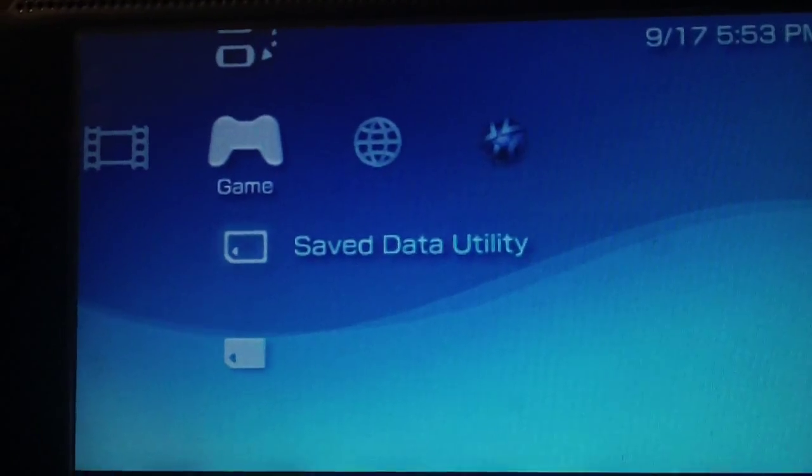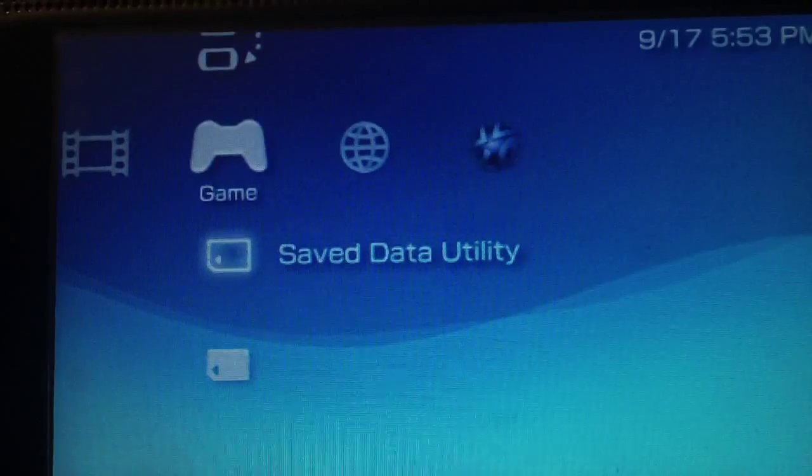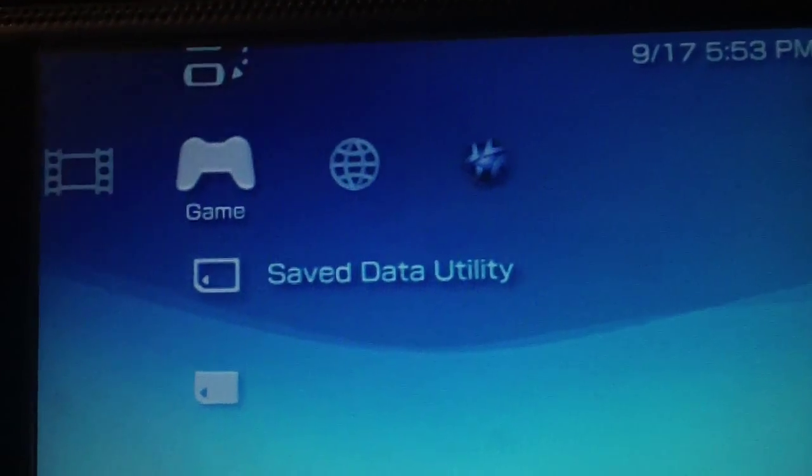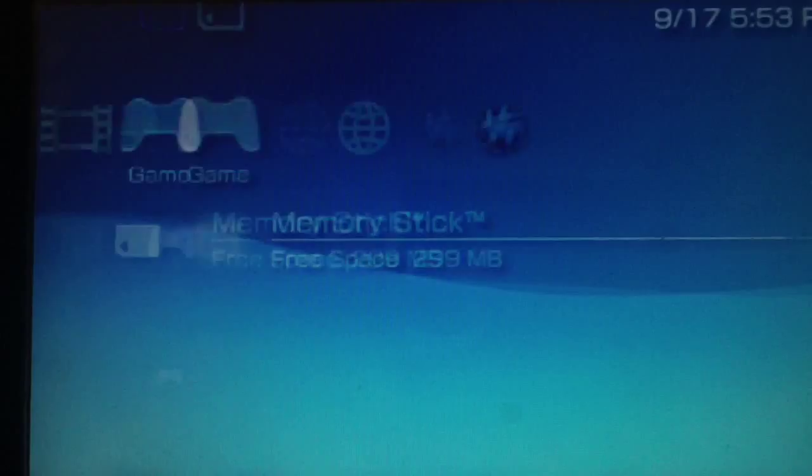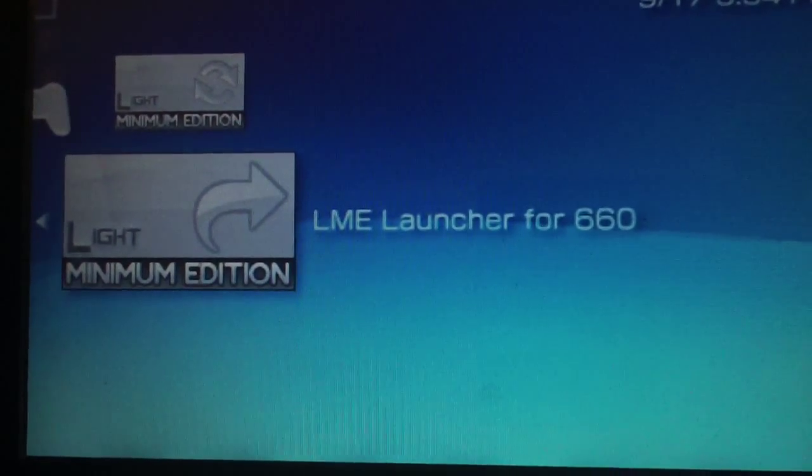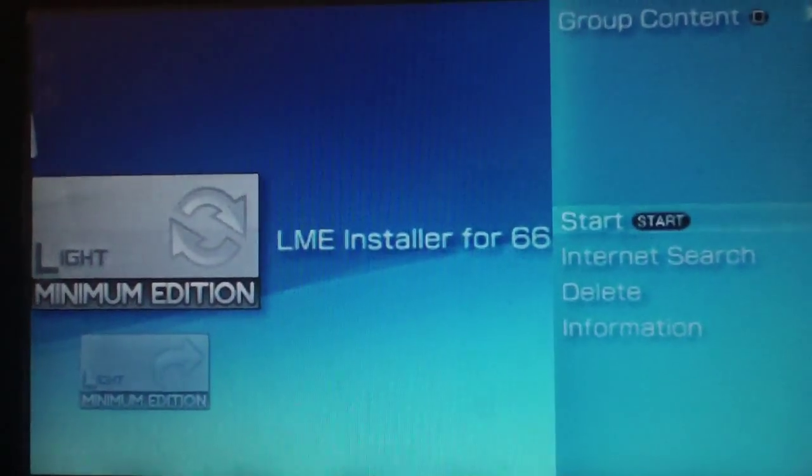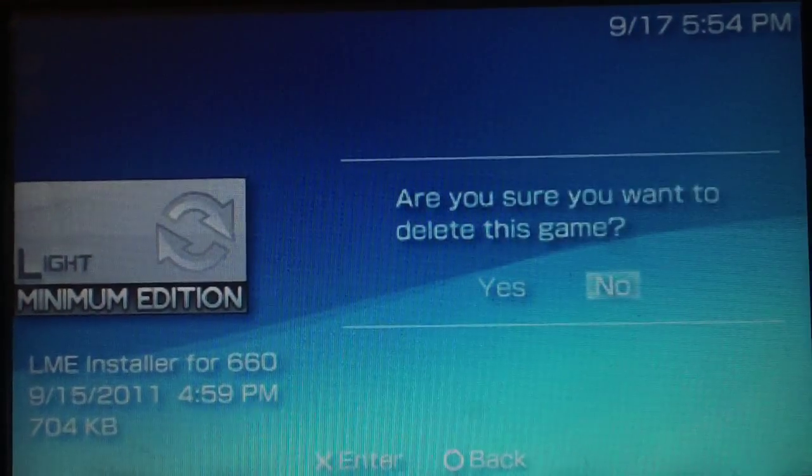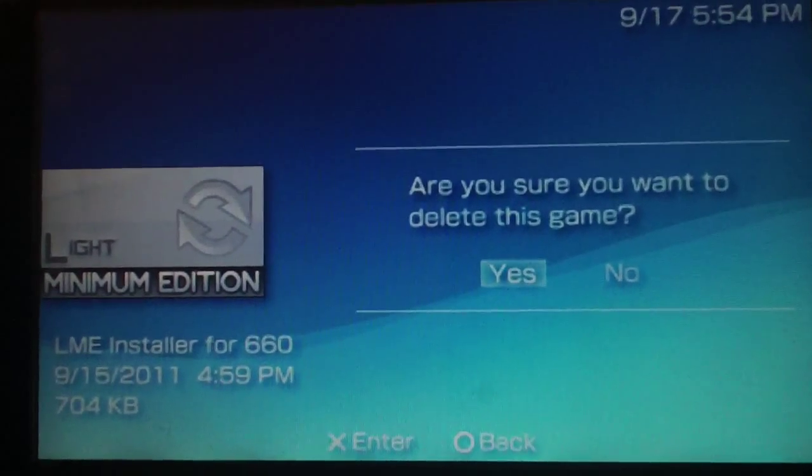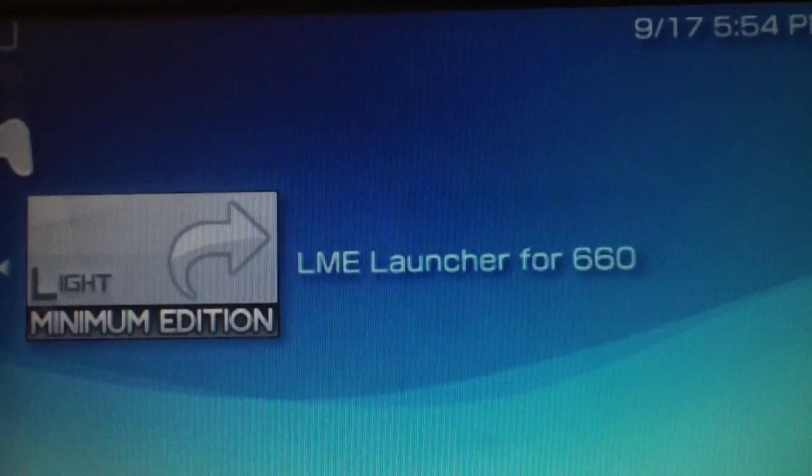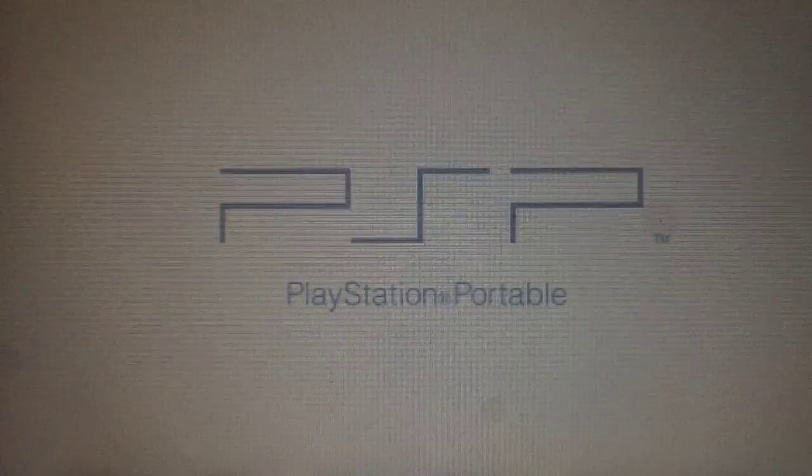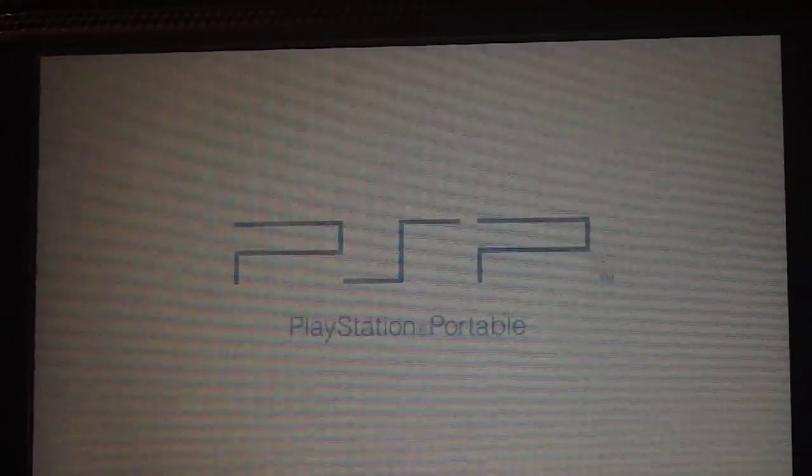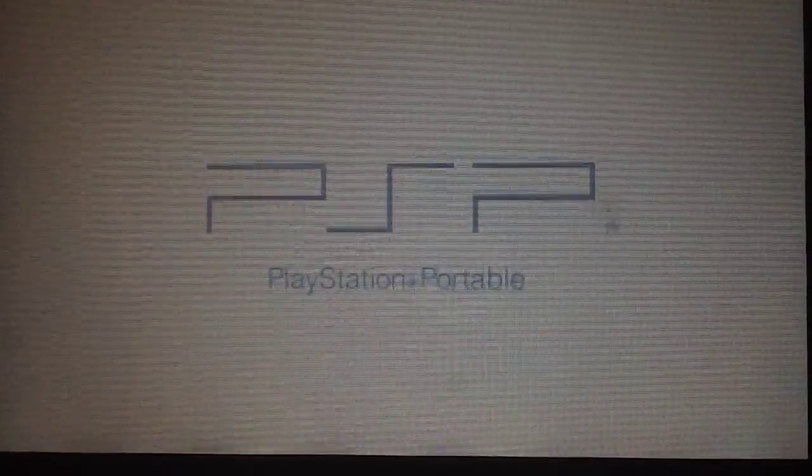All right, now you've installed everything, but you still don't have custom firmware. To get into custom firmware, go back into the game section. You already ran the installer; actually, at this point in time you can delete the installer because you'll never need it again. So delete the installer from your PSP. Now you have the launcher. Launch the CFW by running the launcher. It's just going to give you a black screen, send you back to the XMB, and that's that.